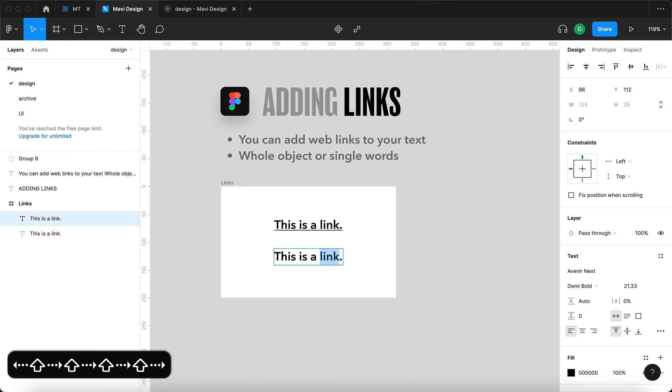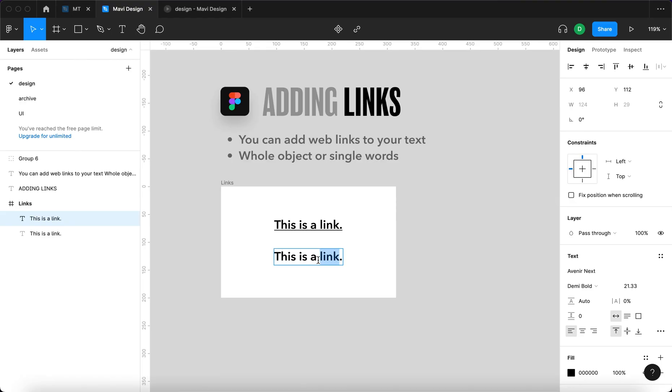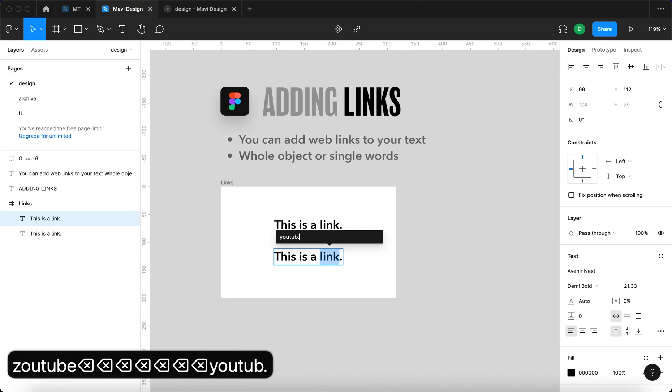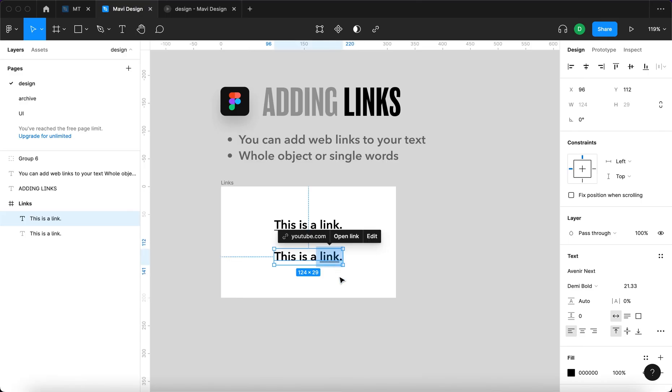So let's select this using the text tool and then go here or again press Command K. Specify the URL youtube.com and the link will be just tied to a single word.